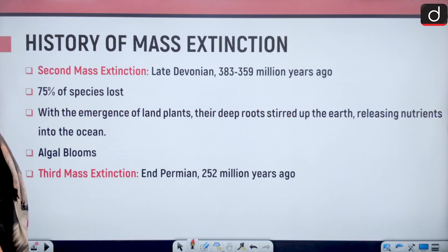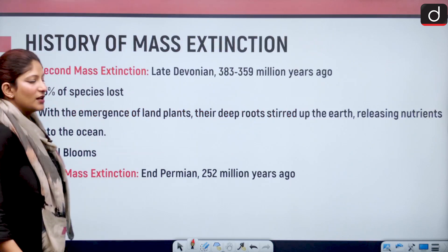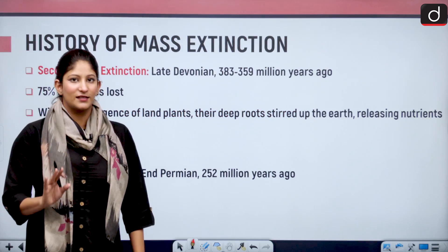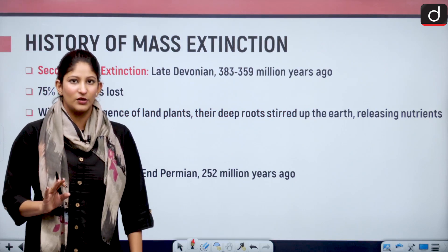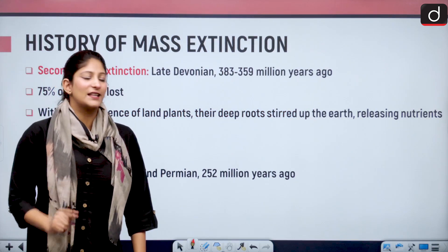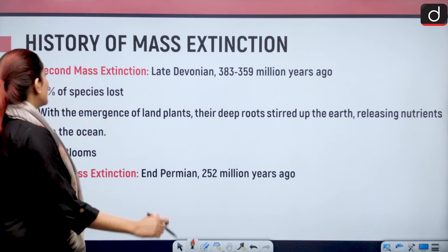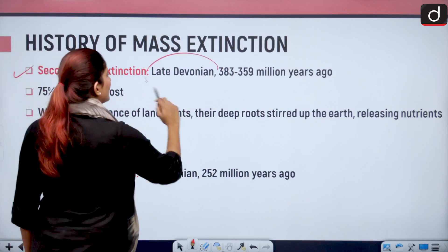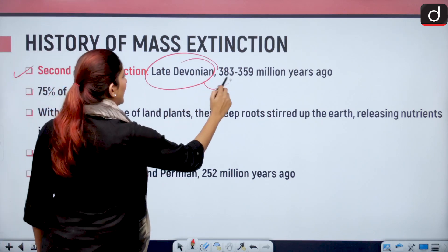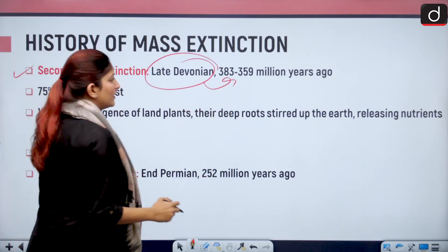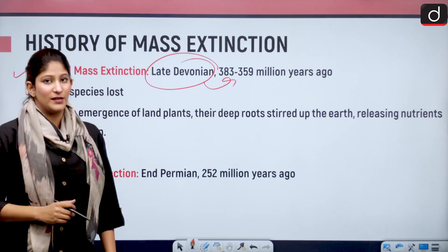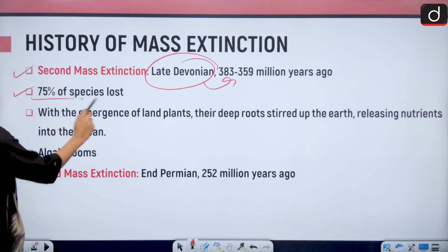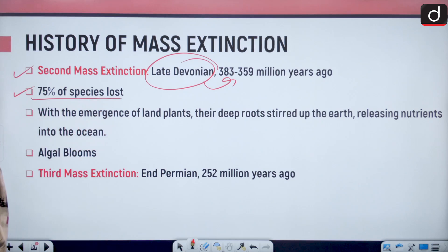Looking at the history of mass extinctions, the second mass extinction happened in the late Devonian period, that is 383 to 359 million years ago, and here 75 percent of the species were lost.